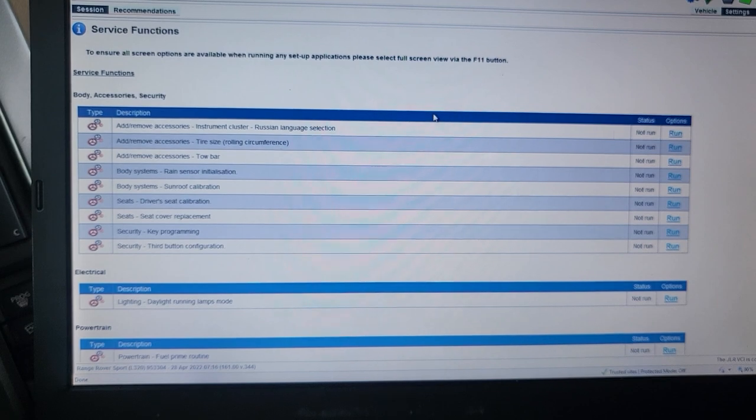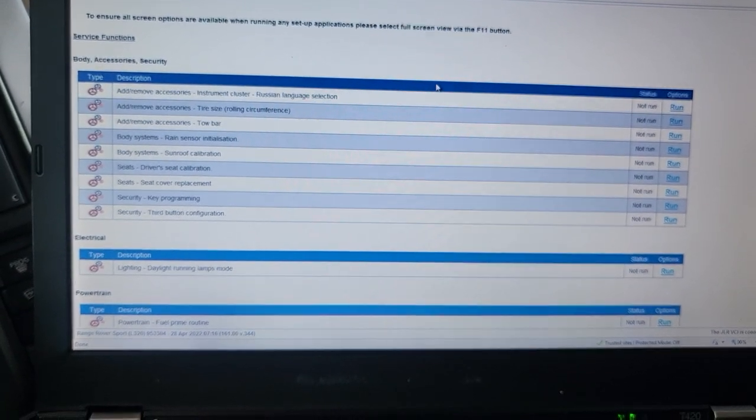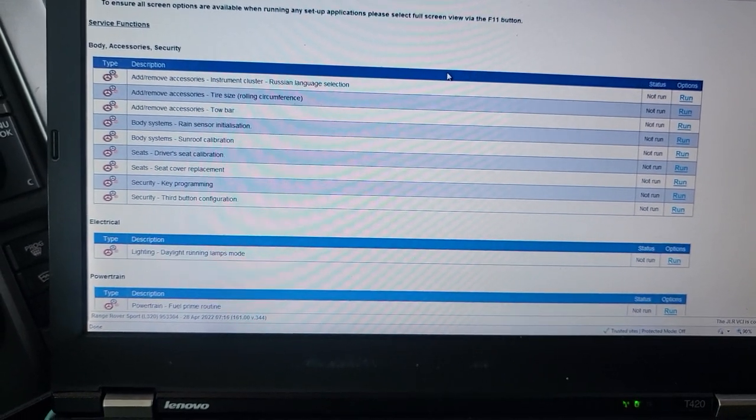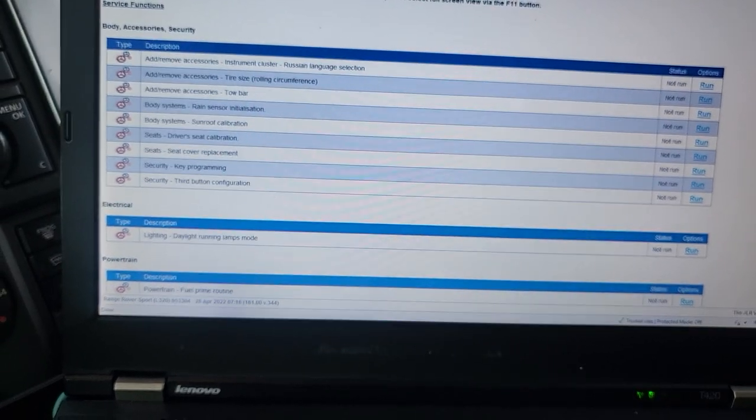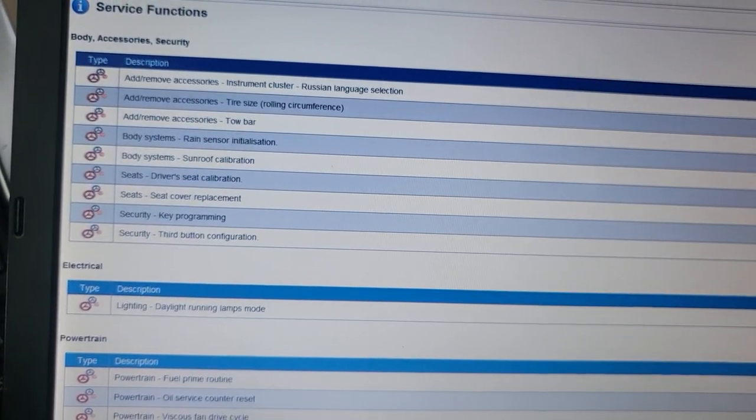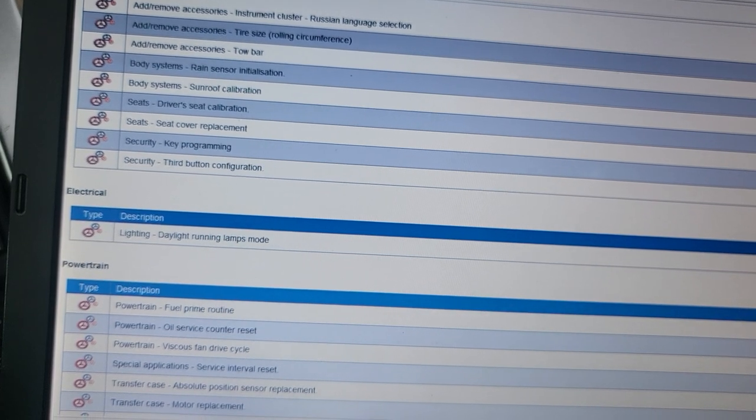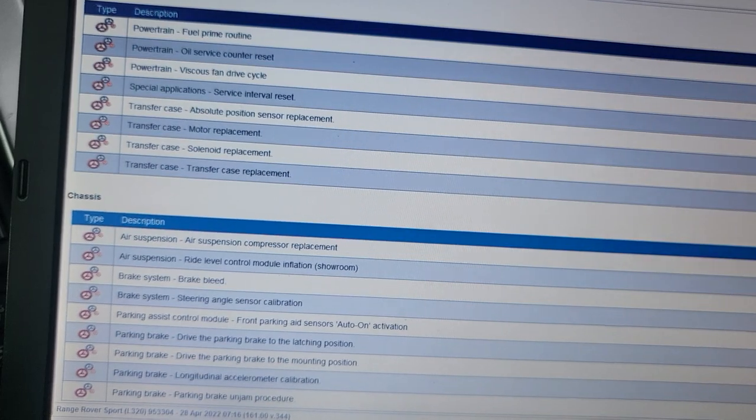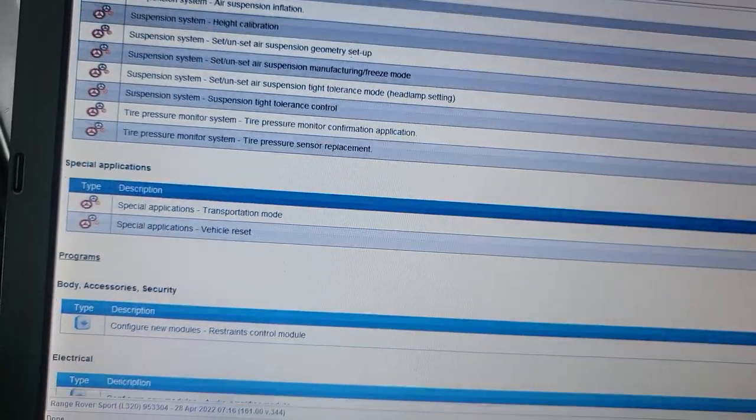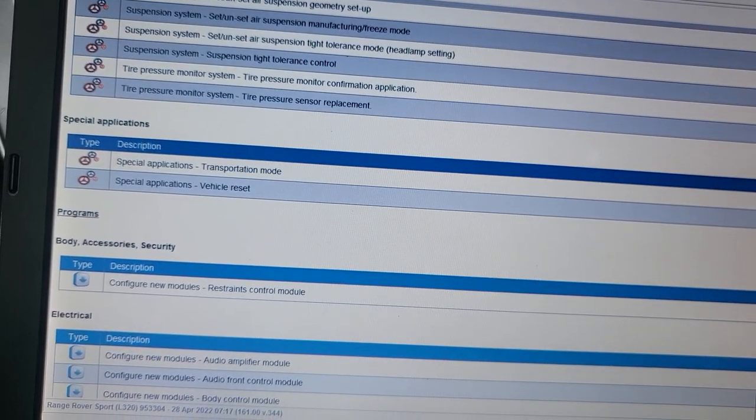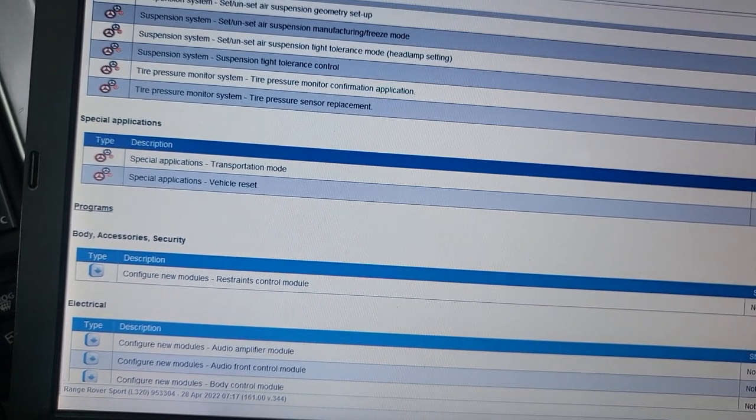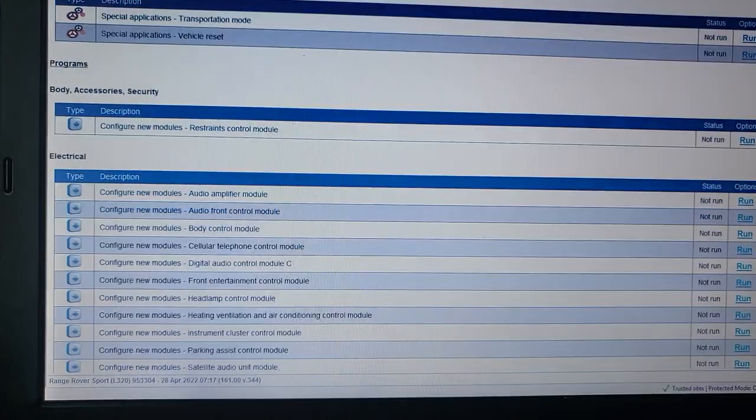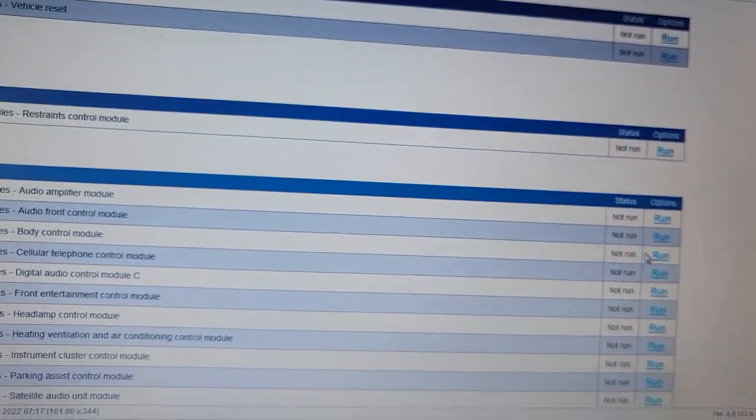Okay. Here we need to do one thing. Body system, sunroof calibration. Body system, rain sensor calibration. Add, remove, tire size, instrument cluster. So, we're going to go down here. Security, key program, security, third button configuration. Powertrain. Chassis. Okay. Body accessory configuration. Module configure. Body accessory configure module restraint. We're going to go down. Configure new module. Body control module new. Run this one.